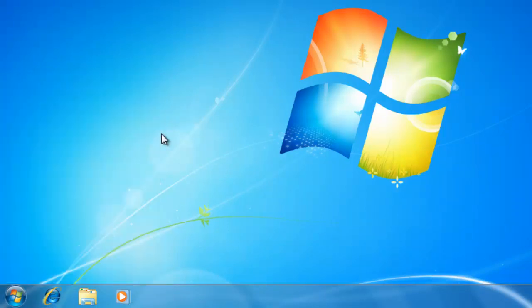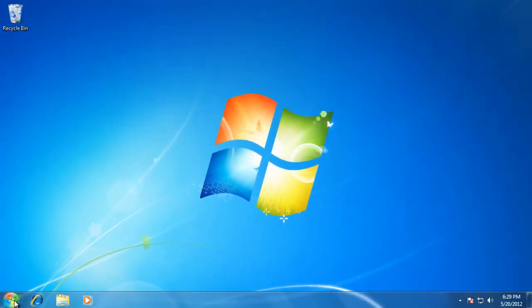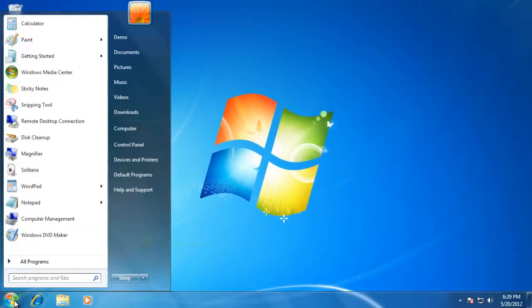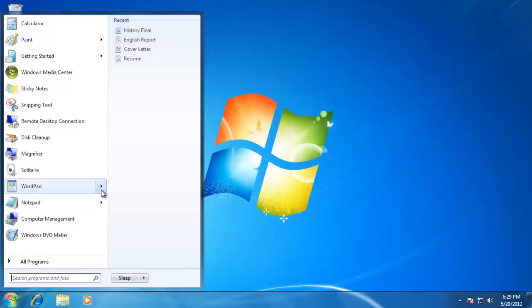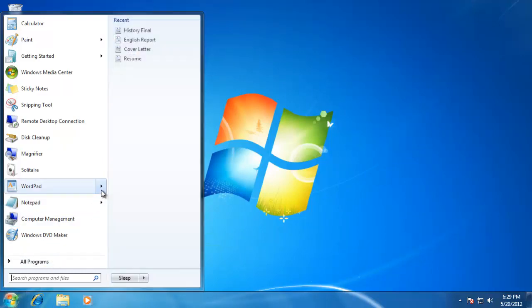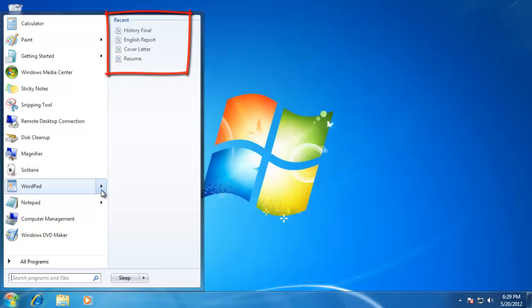Jumplists also appear on frequently used programs on the start menu. Any program that has a jump list will have a small arrow to the right of it. And when I hover over it, a list will come up just like before that displays the frequently used files for that program.